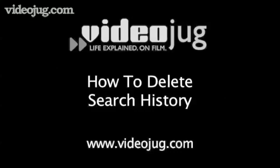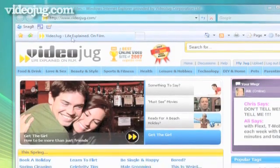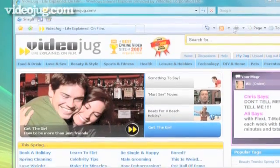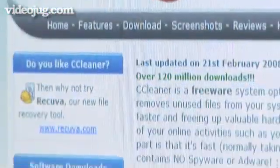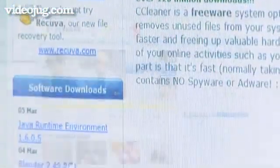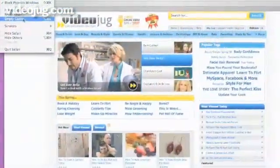How to delete search history. Hello and welcome to VideoJug. If you want to remove all traces of where you've been on the internet, this film will show you how to cover your tracks.